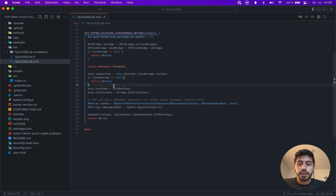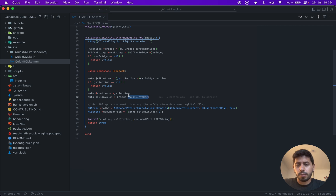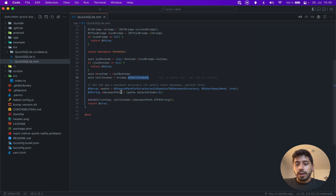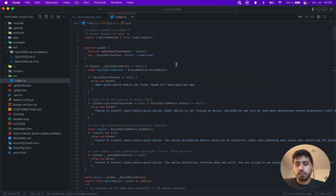Since this is a blocking method that you call from the JavaScript context, something is really wrong if these instances are not there. Then it's pretty much the same thing — I just get access to the runtime from the bridge object and the JS call invoker. Now that I have the runtime, I would just call the install of my JSI bindings with all the parameters, and then that's it.